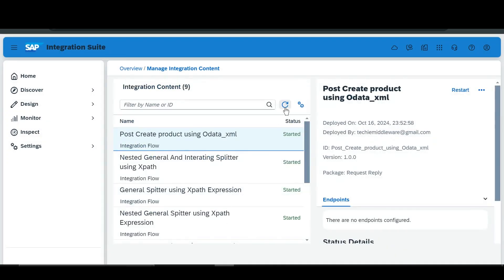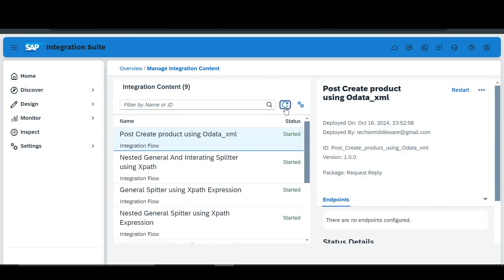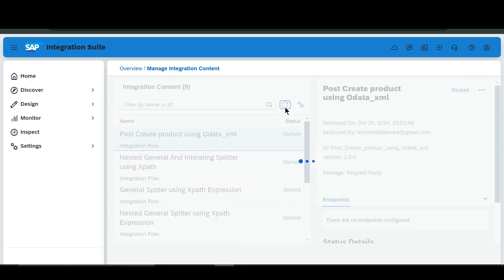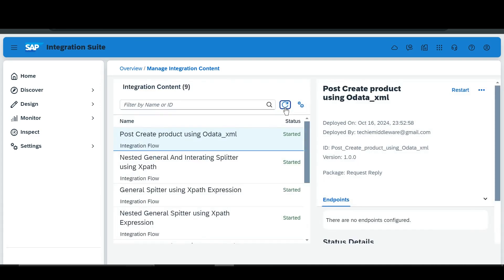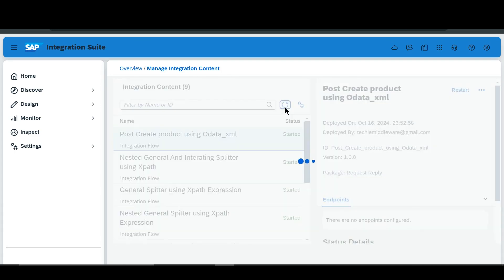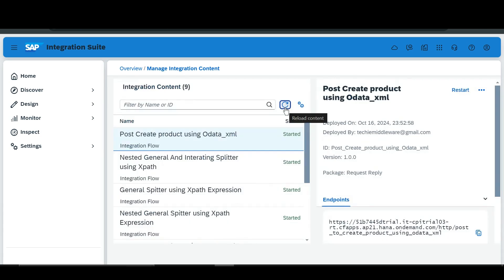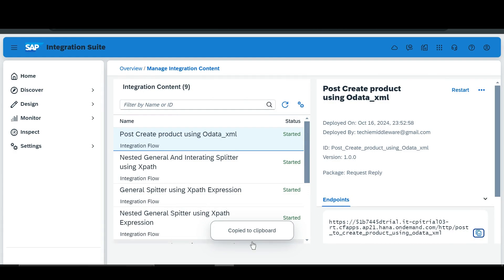After that we'll refresh this to get our endpoint. Here you can see that we have got our endpoint — we'll copy this endpoint and go to our Postman.